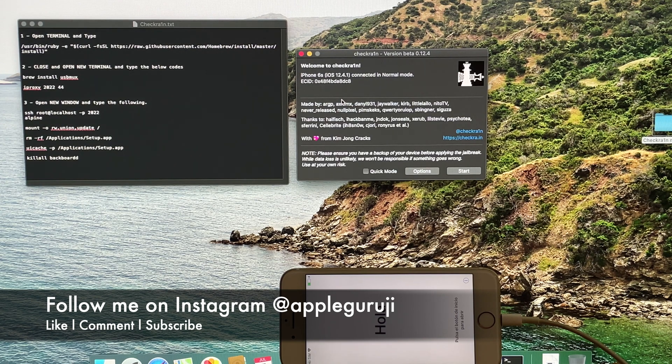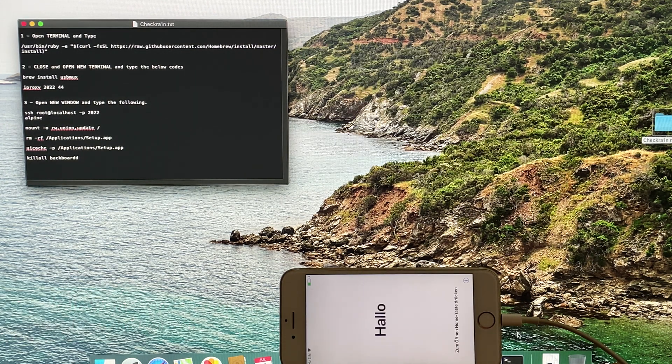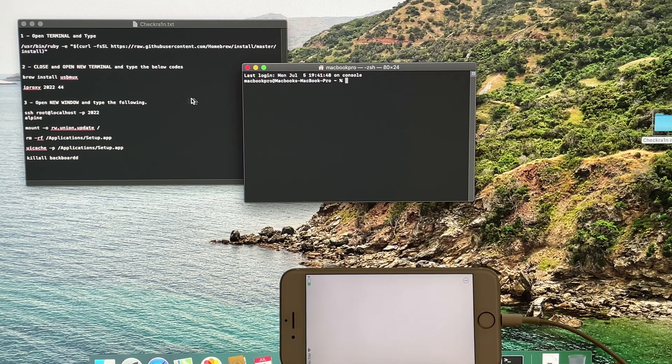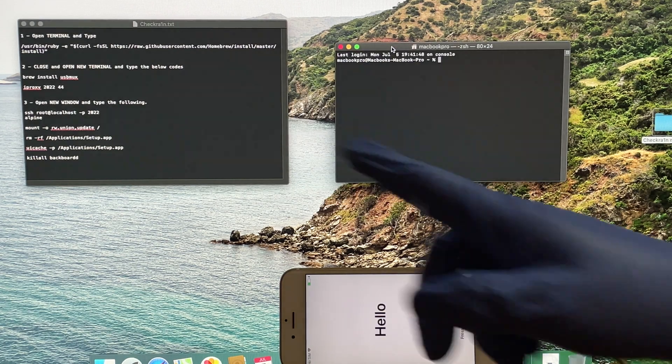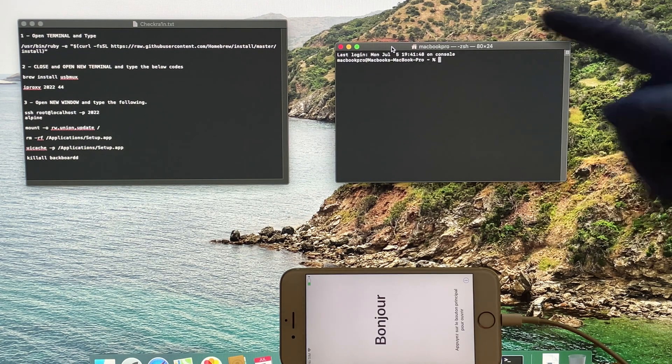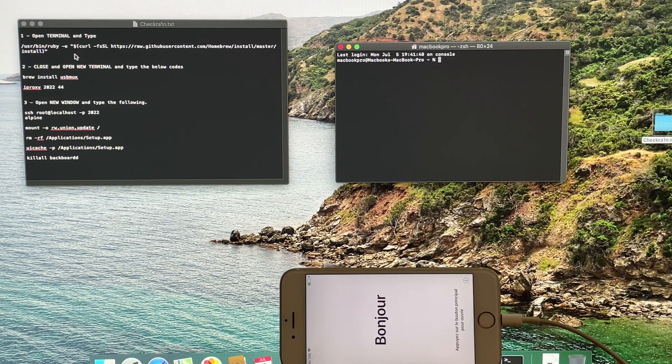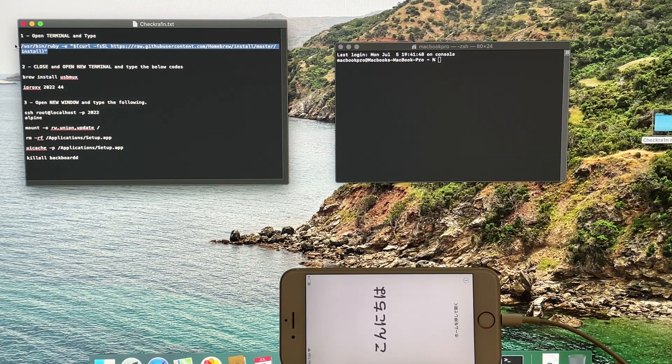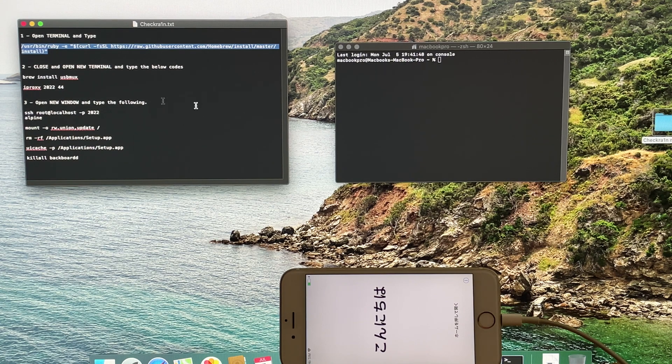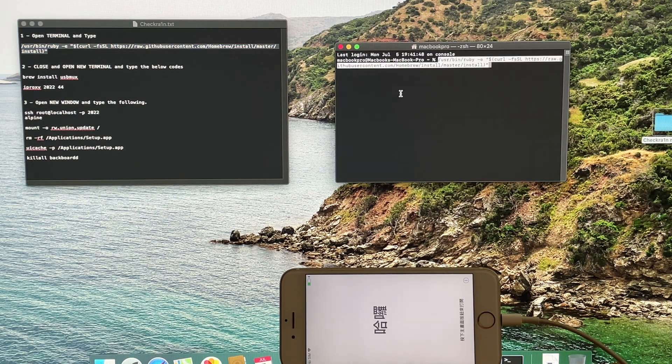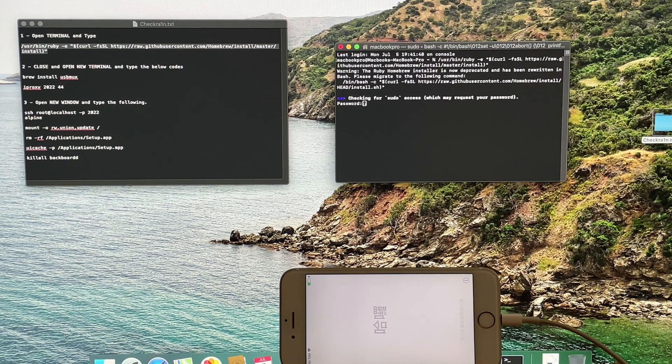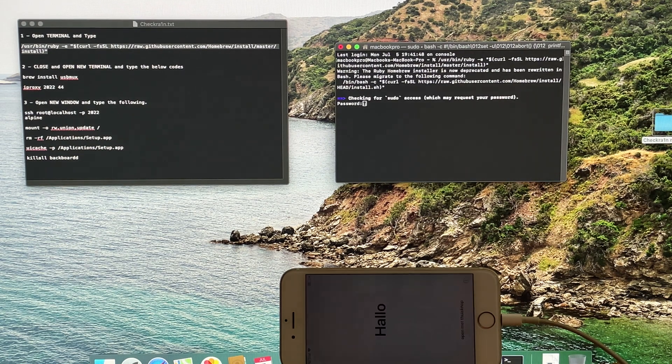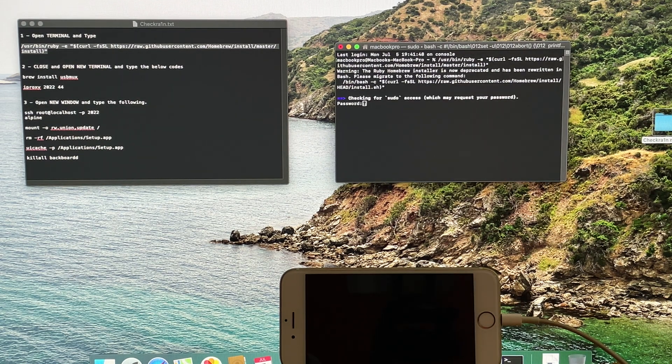Now, open the text file which contains the codes. Open a terminal window. Copy the first command and paste it in the terminal window. If it asks for a password, enter the password of your Mac.